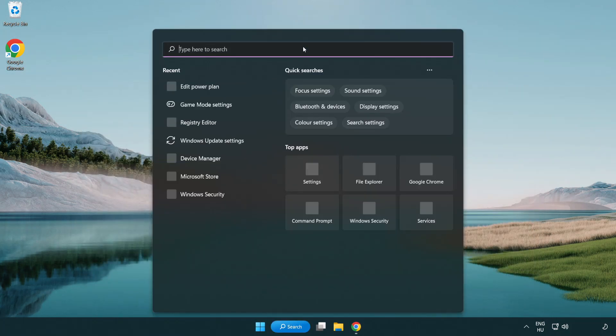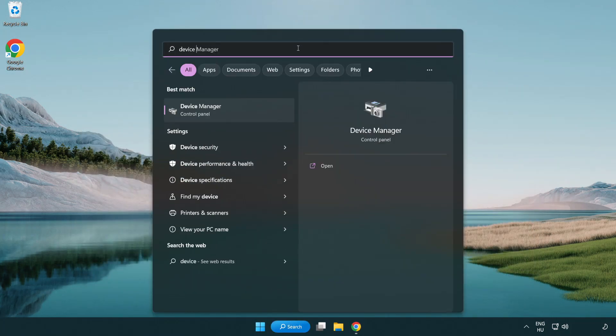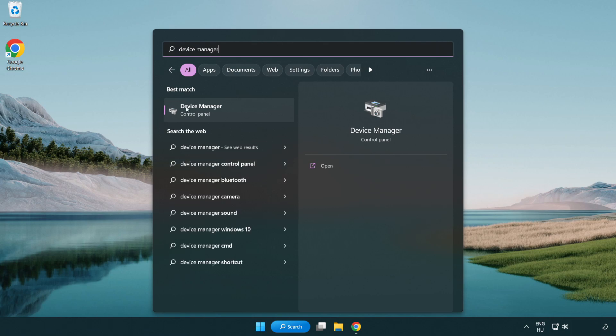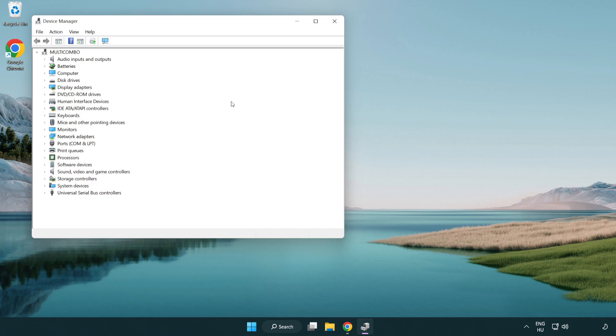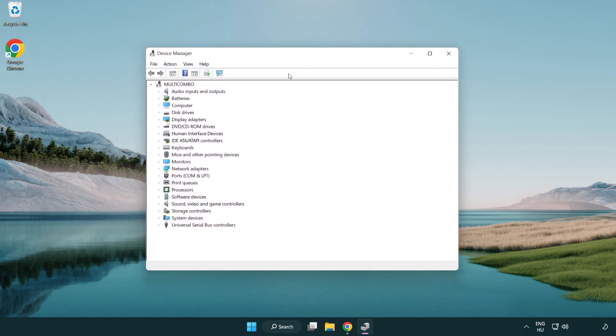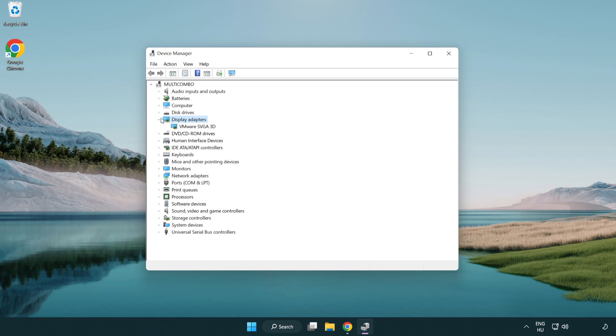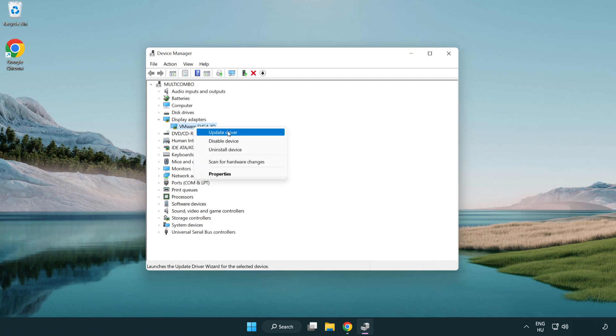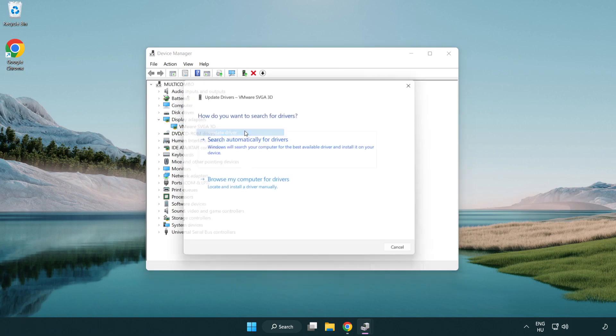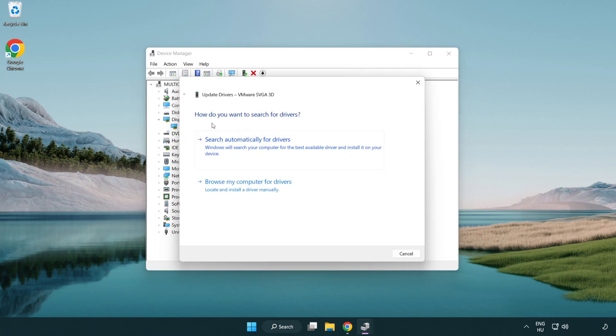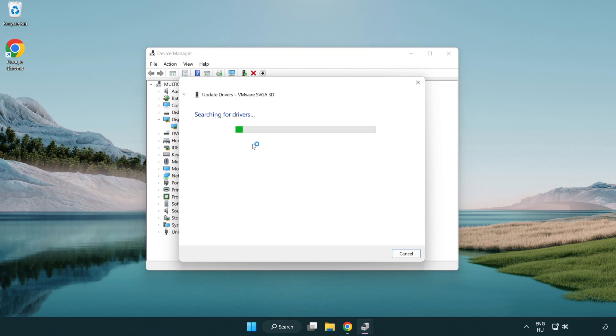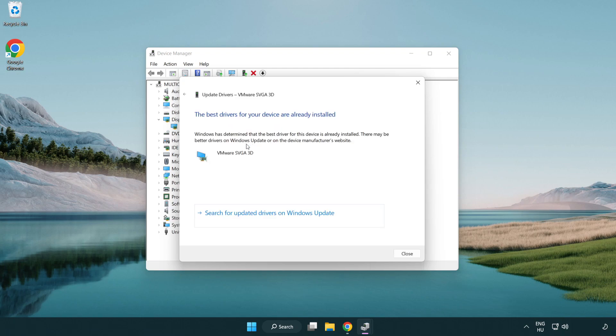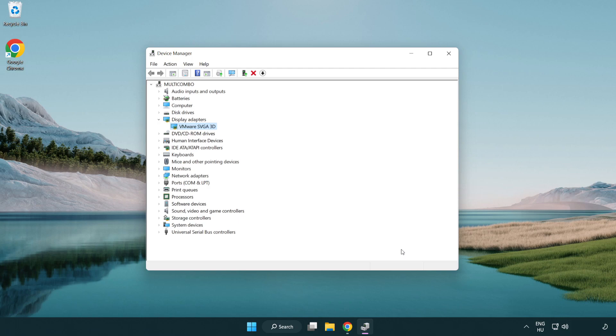Click the search bar and type device manager. Click device manager. Click display adapters, select your display adapter, right click and update driver. Search automatically for drivers. Wait for completion. Installation complete, click close. Close the window.